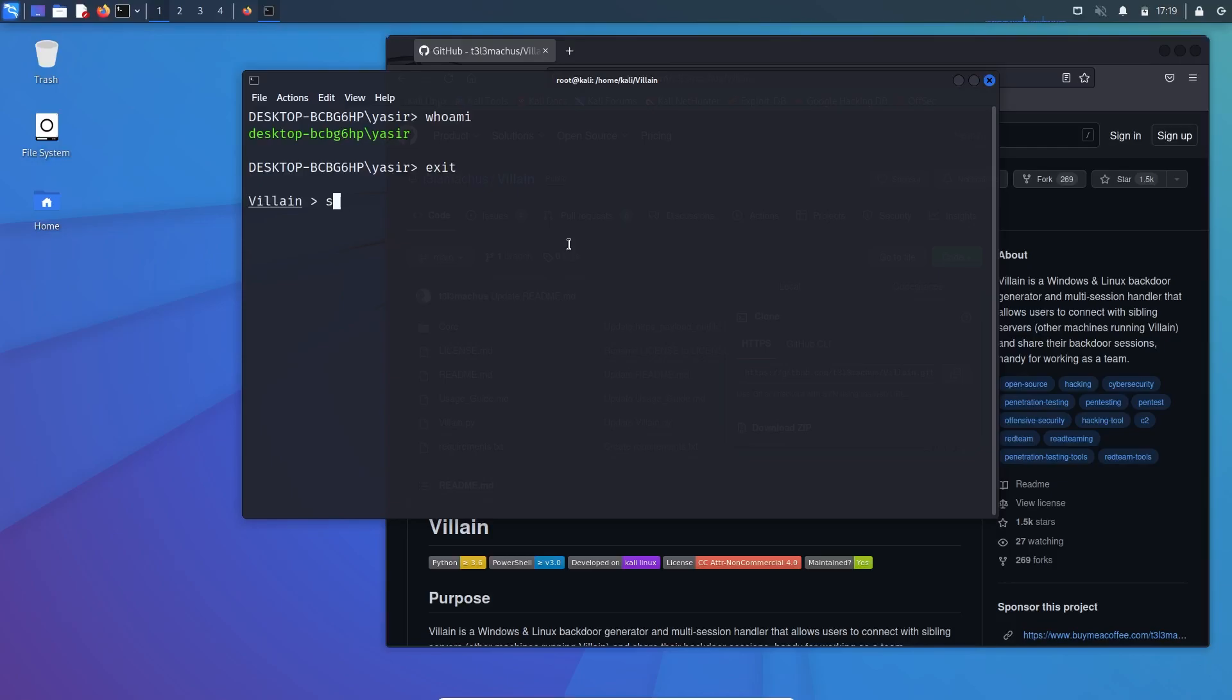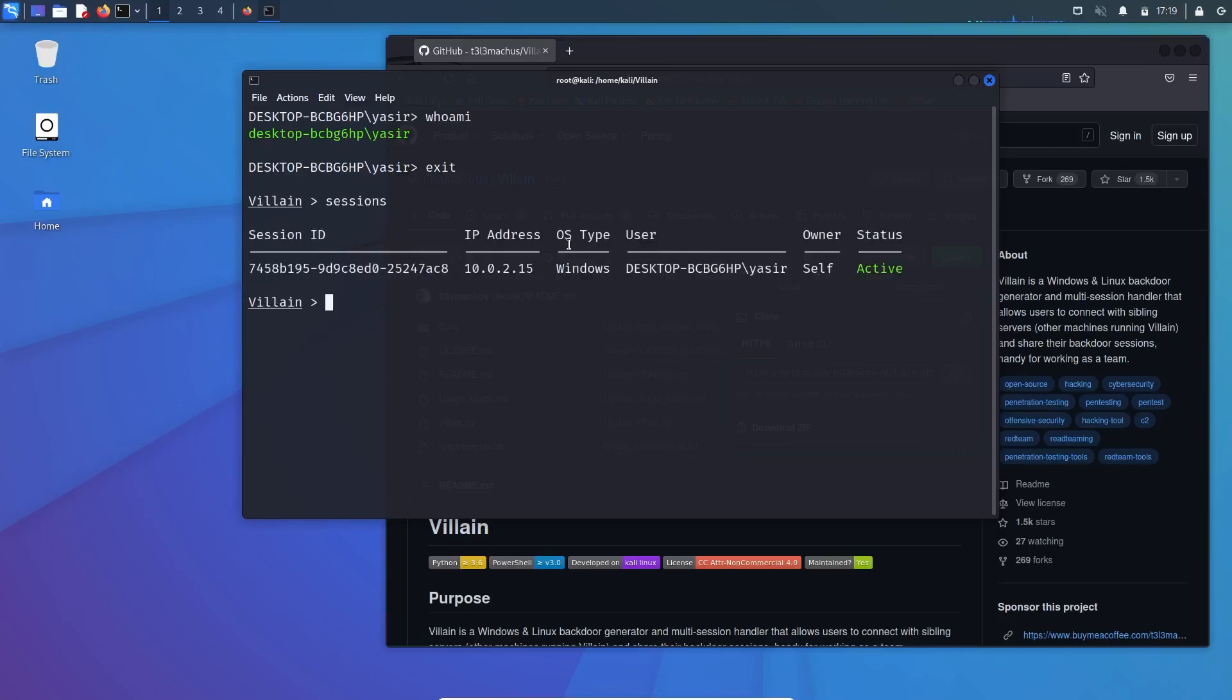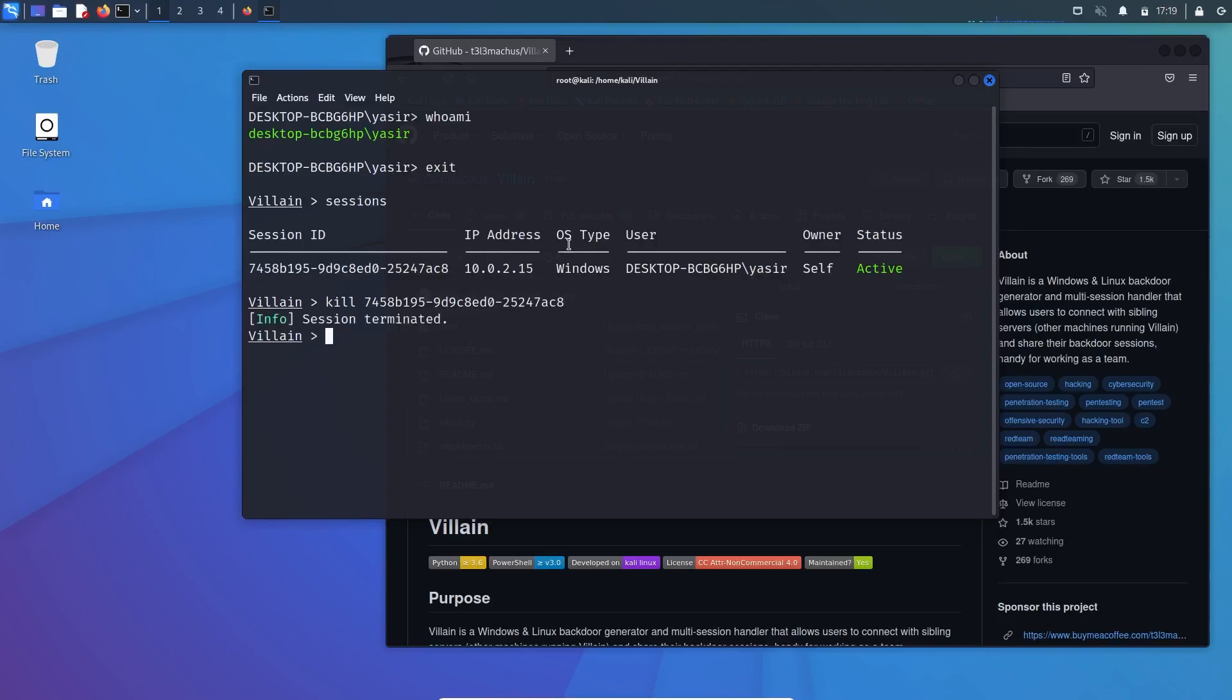Now you are on the shell prompt. You can see this session is still active, and to kill the session you can simply use the command kill followed by the session. Tab for autocomplete and there, the session is terminated. Exit and back to the root.